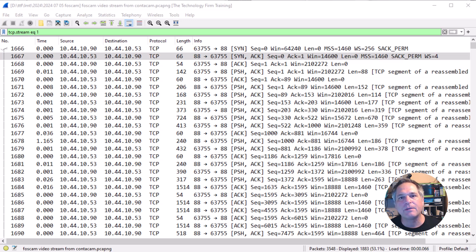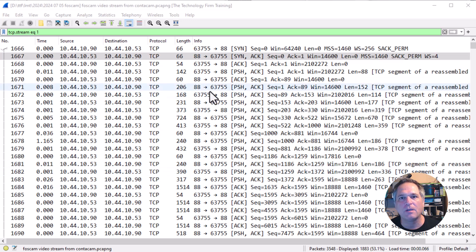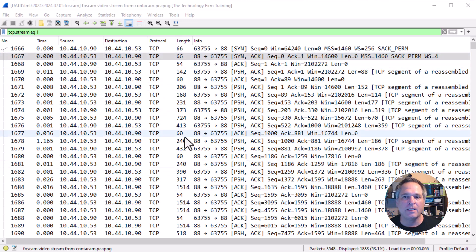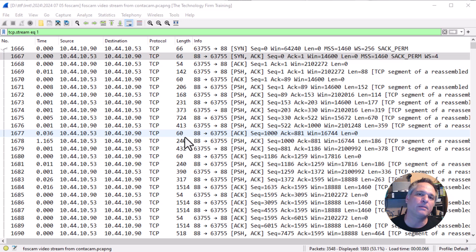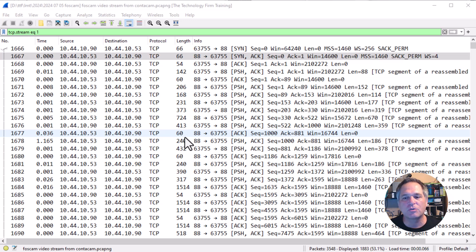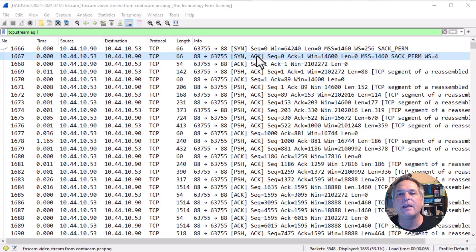So we have here a TCP stream using port 63755. It's part of a trace that I talked about in a previous video about a streaming issue. I'm going to leave it at that. You can go find it.